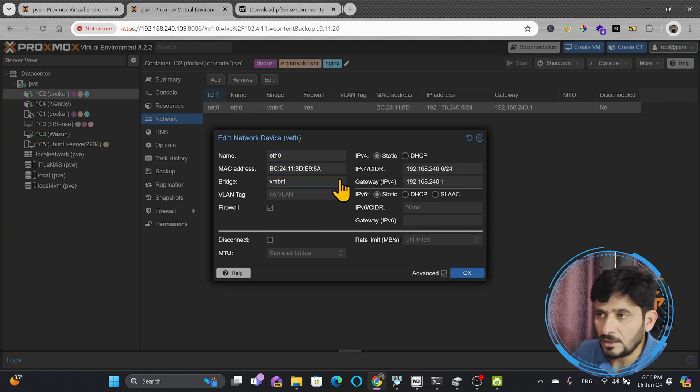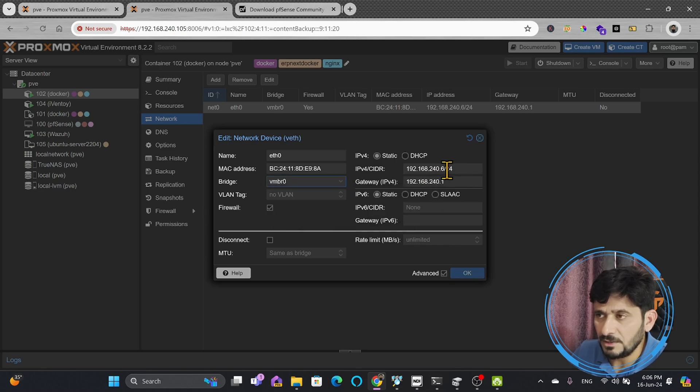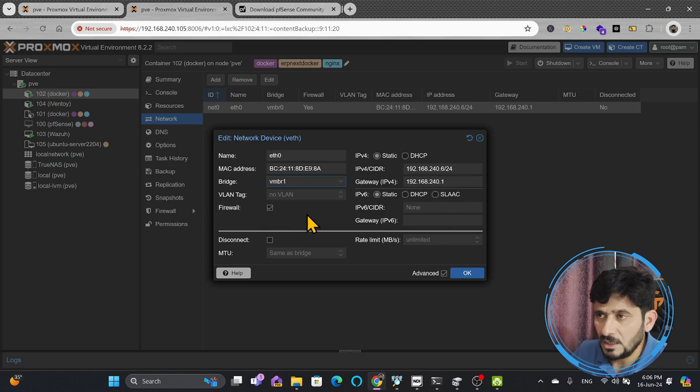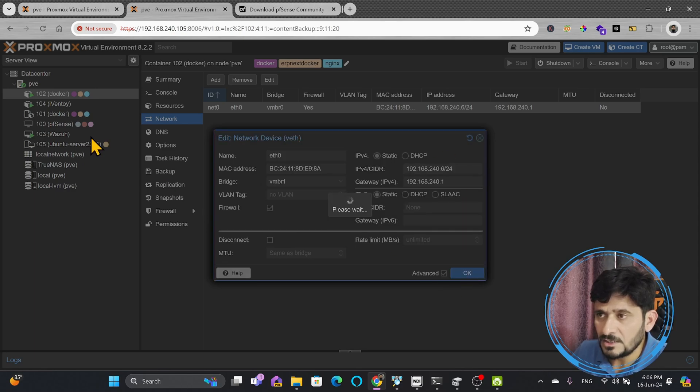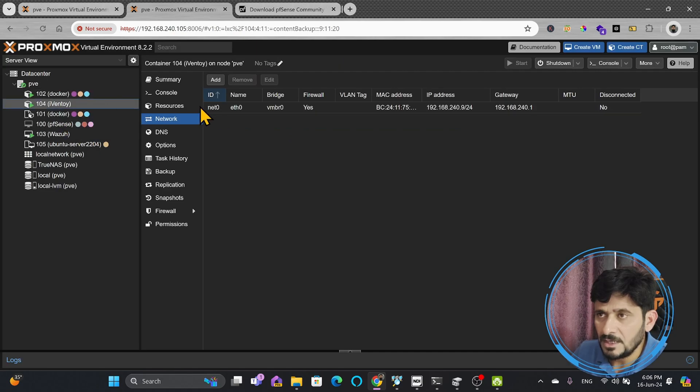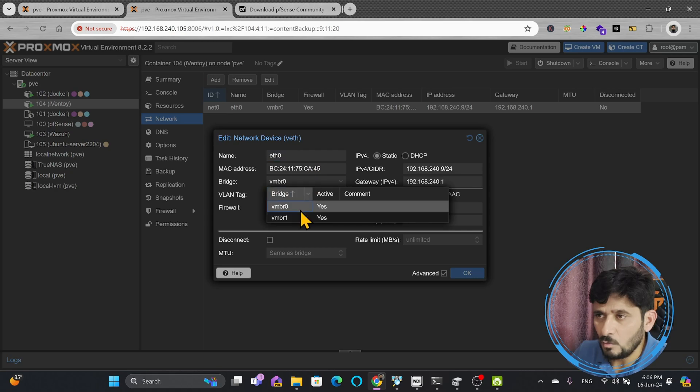VMBR0 has different IP range, and this has different IP range. I will be using VMBR1, which is for all my internal VMs and internal containers. So here also, I will be using same VMBR1, which is internal network.